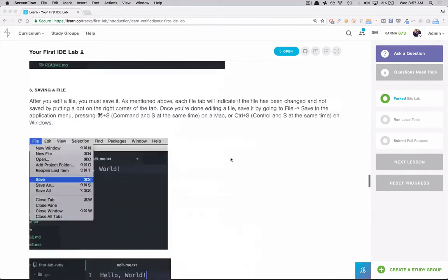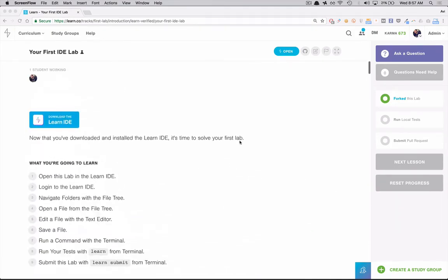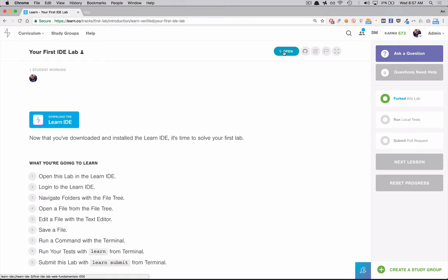So the first thing you're going to do once you've read it all is you're going to click on this open button up here and that's going to fire the IDE and open it up and get you ready to start working on your lab.